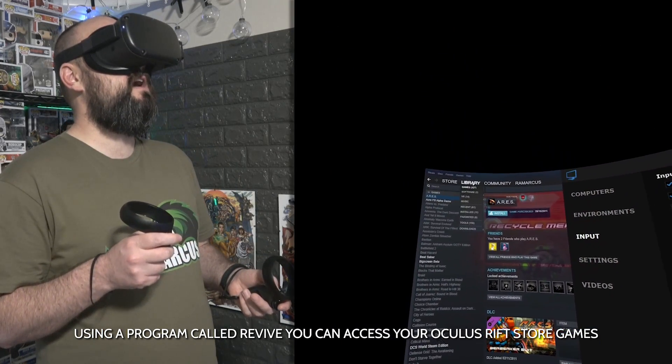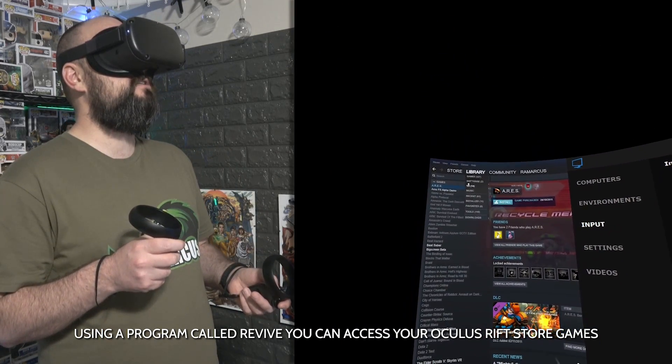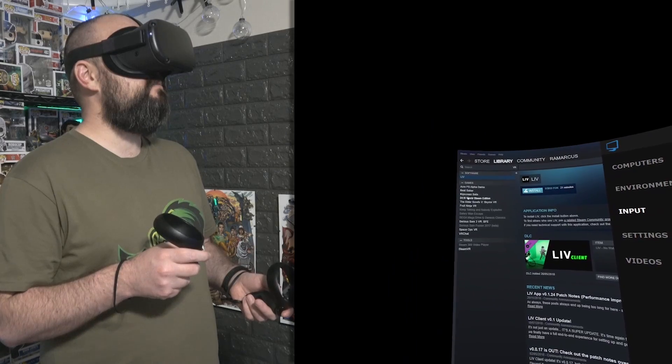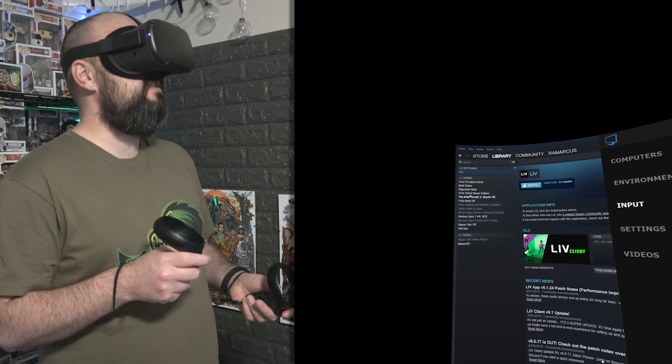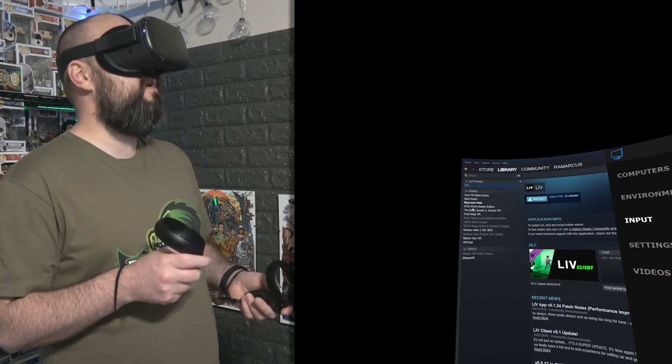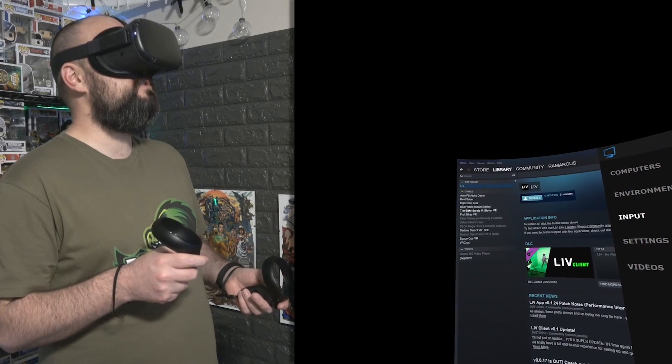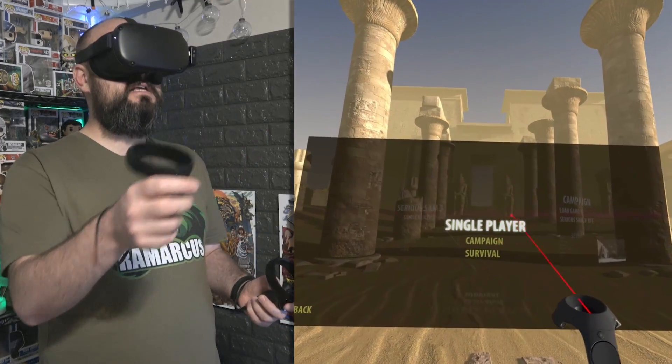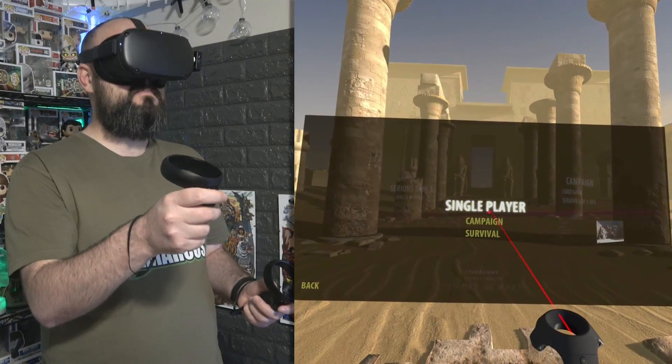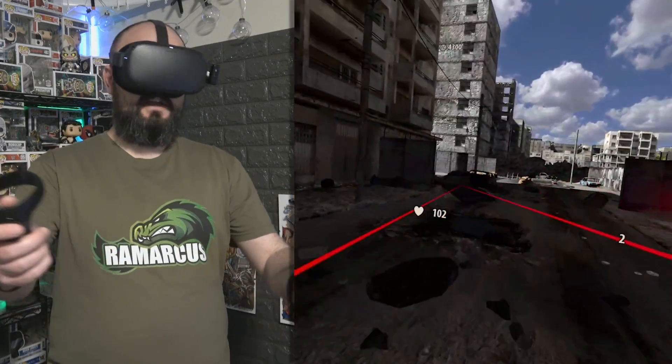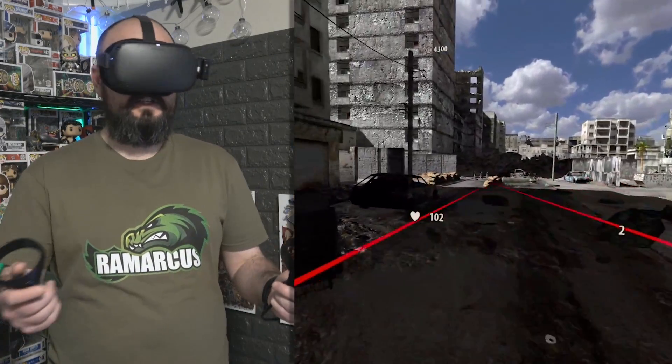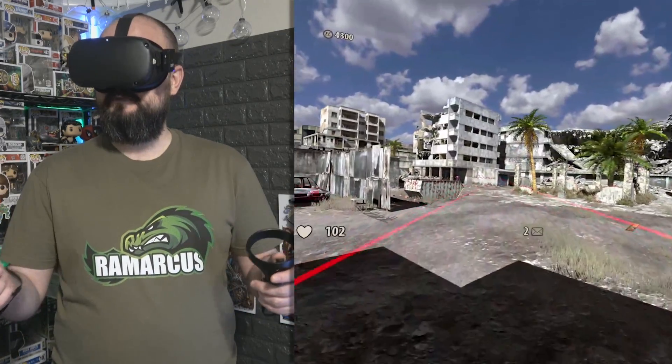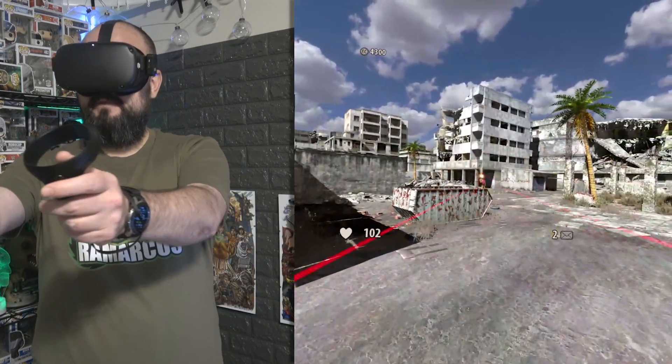We can go to our VR games here and we can choose anything we want. I've only got a few installed on here. We're playing a little bit of Serious Sam. So with Serious Sam, for example, I had to enable the Xbox controller for it to be able to work properly.